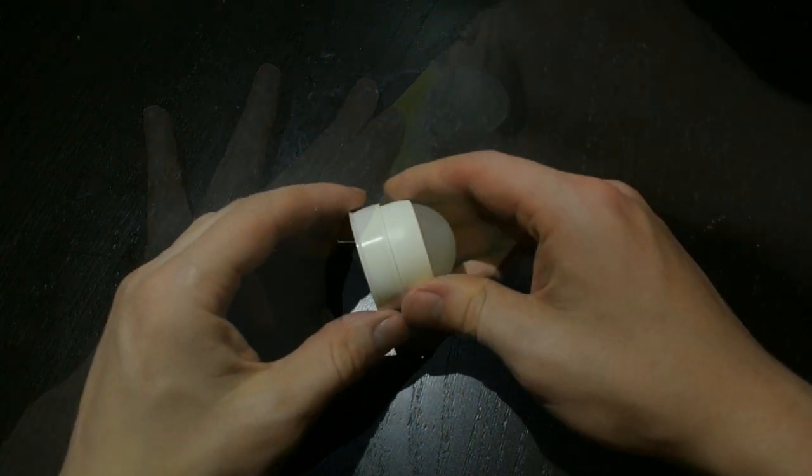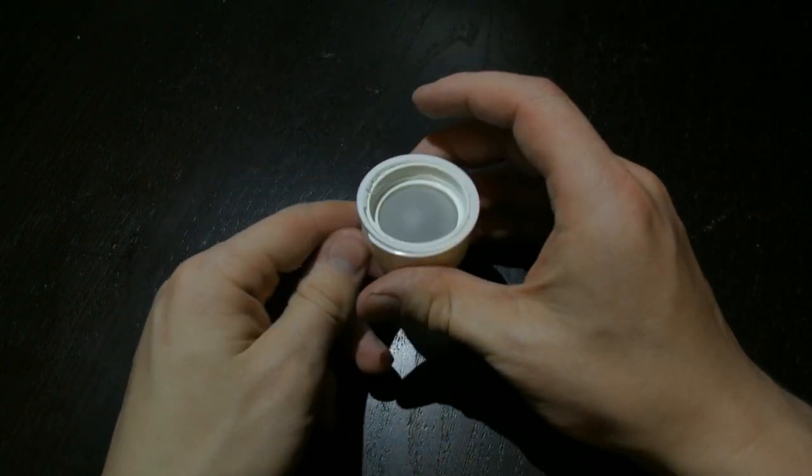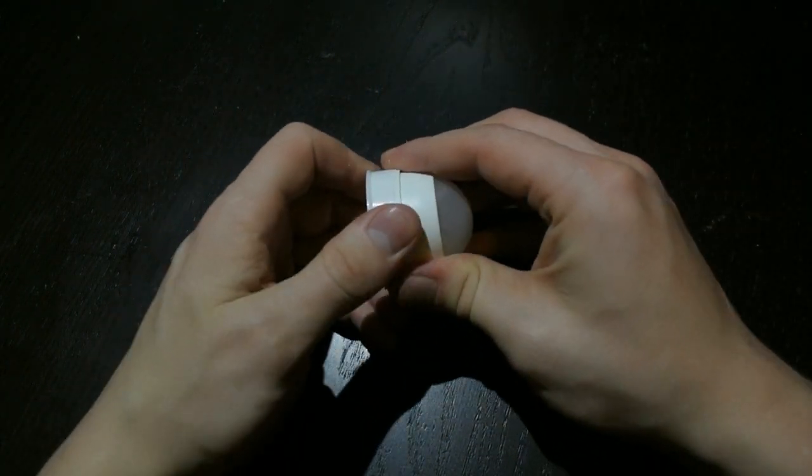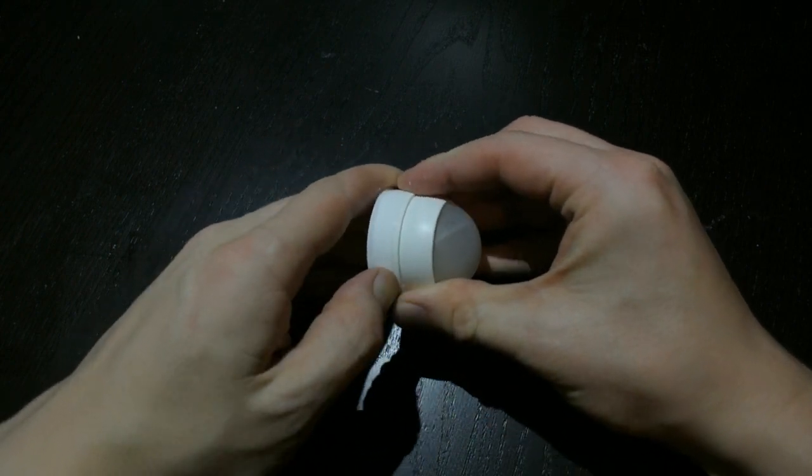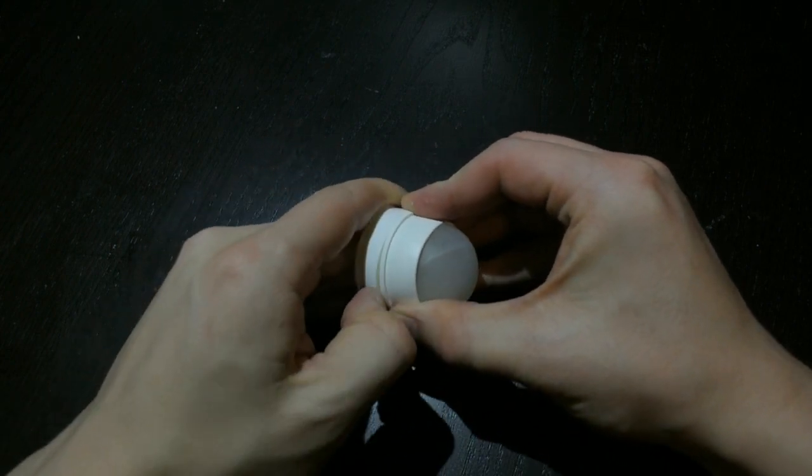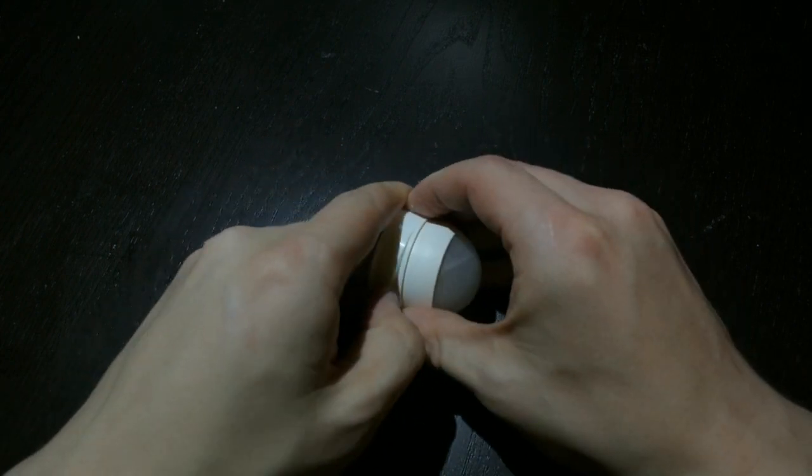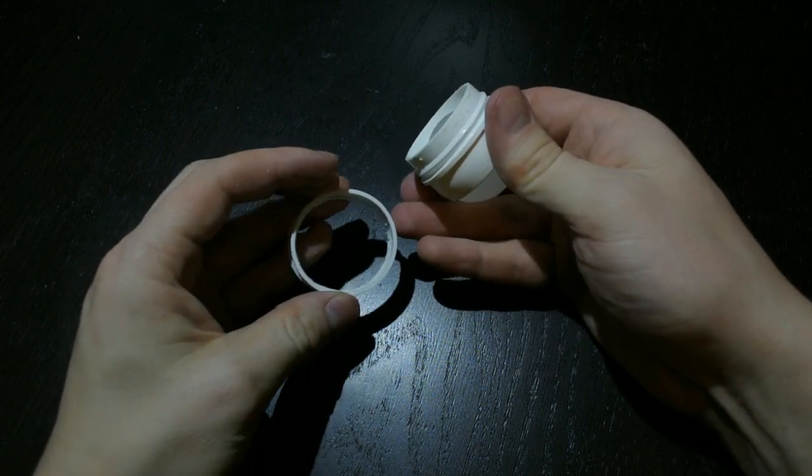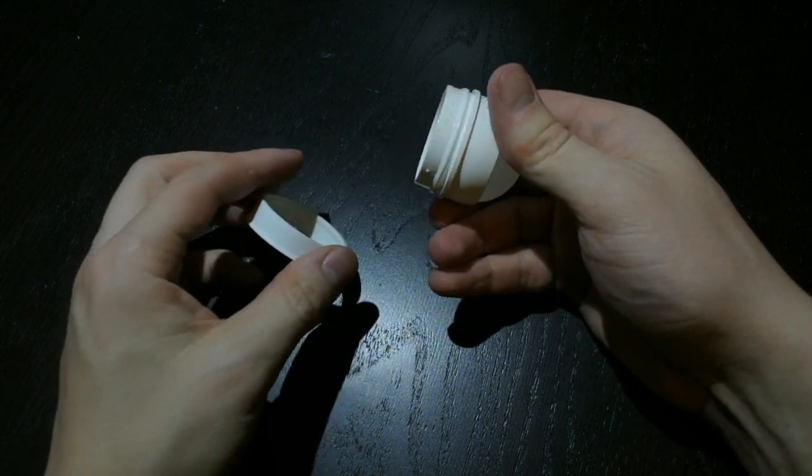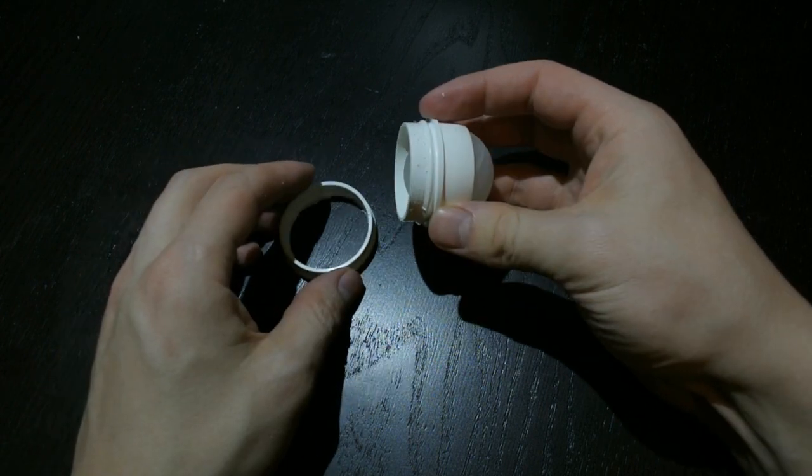And here we go. Now I noticed that you can pull off the side ring from the ball, which could have been helpful in the beginning. Live and learn.